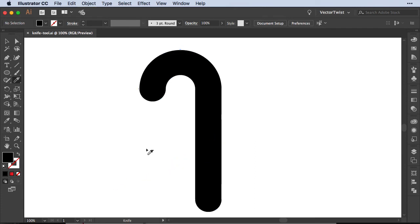But there's a simple trick to make a straight line with the knife tool and all we have to do is press the option alt key on the keyboard, hold it and then cut away and see what happens.